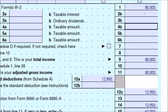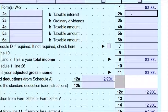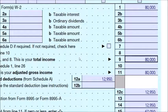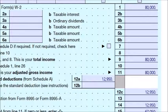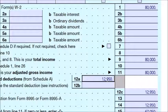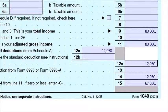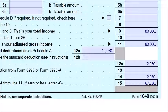On Form 1040, line one, we have income of $80,000. This person has no other income, so total income is $80,000. There are no adjustments, so adjusted gross income is $80,000. For the year 2022, the standard deduction for single filers is $12,950. So taxable income will be $80,000 minus $12,950, which comes out to $67,050.